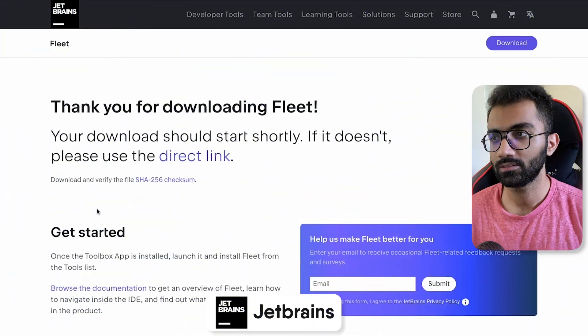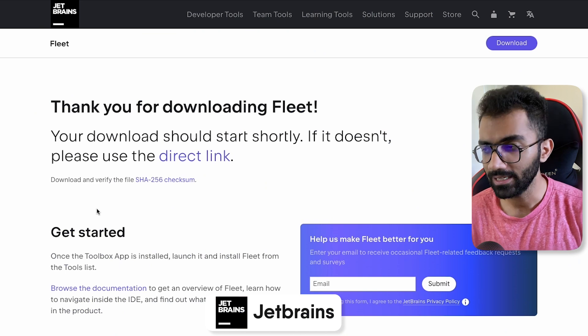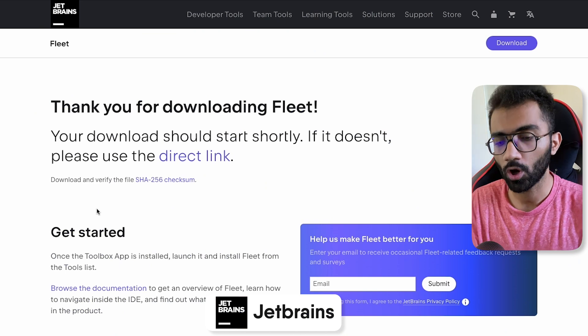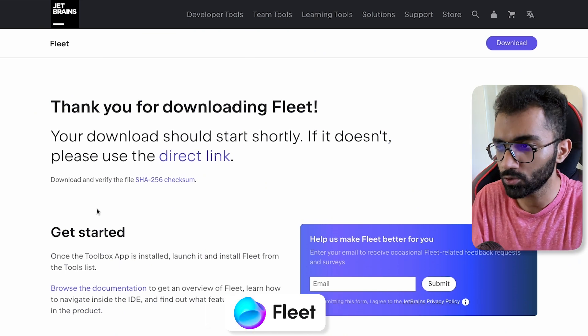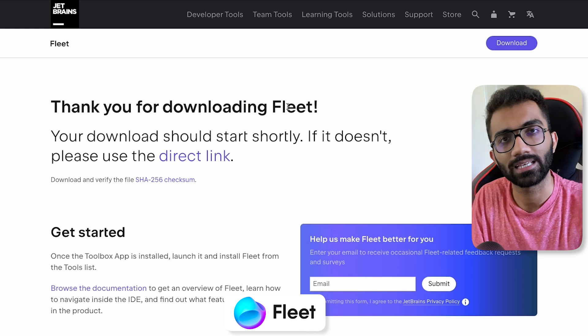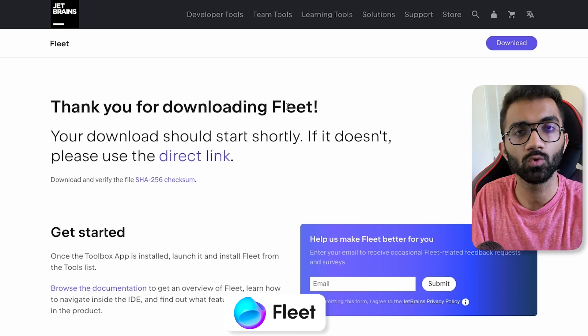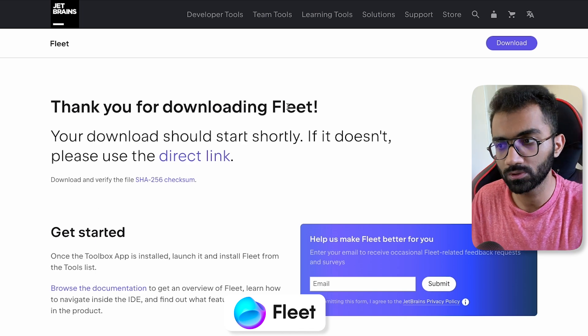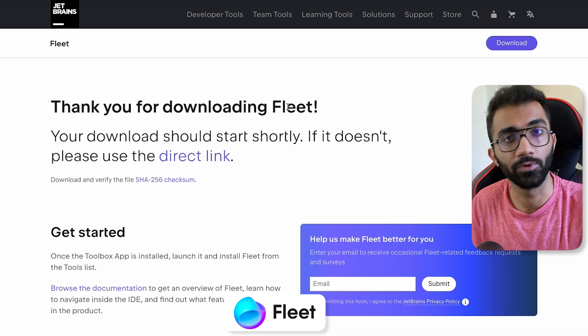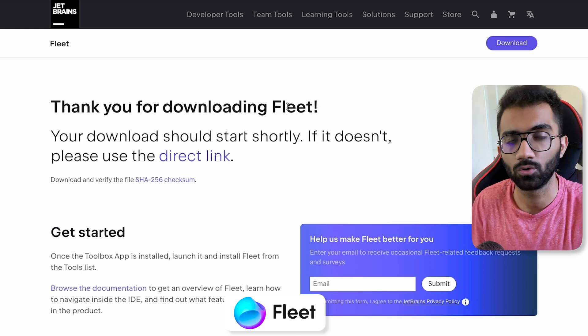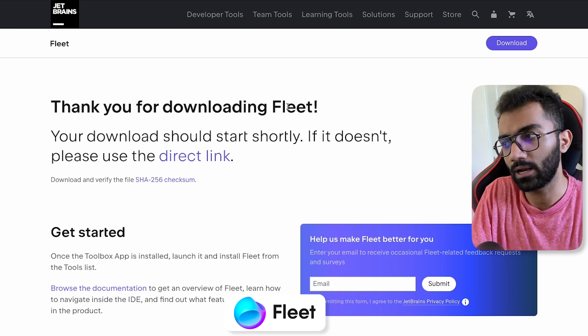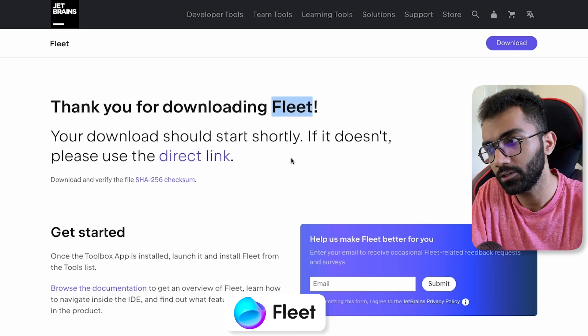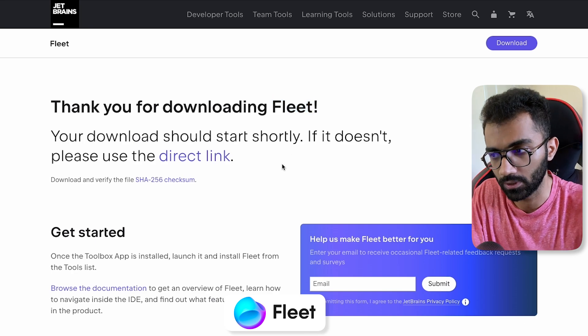So finally, there's a worthy competition for VS Code now in the market. JetBrains, a very popular company, has released a new tool called Fleet. In this video, we're going to be taking a look at what this tool exactly is, but this tool pretty much covers all the use cases of VS Code in general and goes a step beyond. So let's take a look at what this Fleet tool is and how you can get started with it.